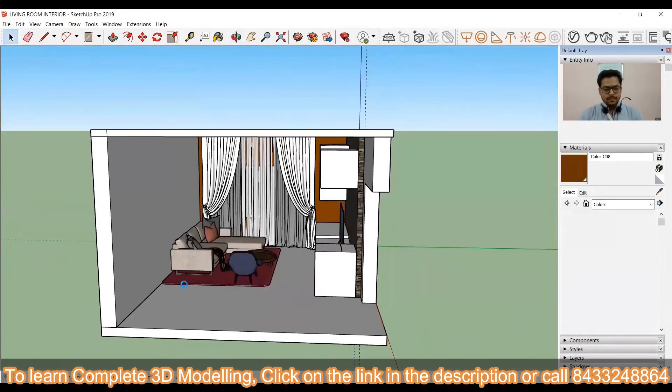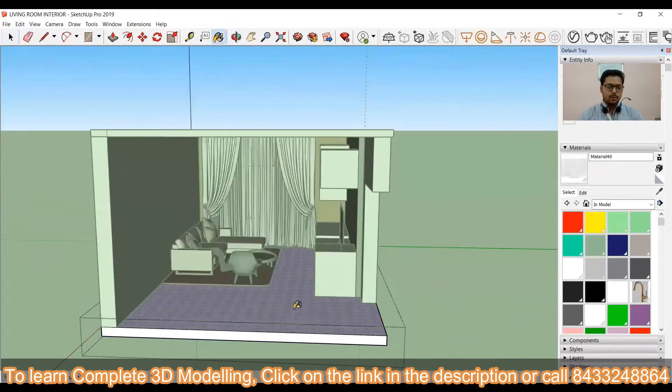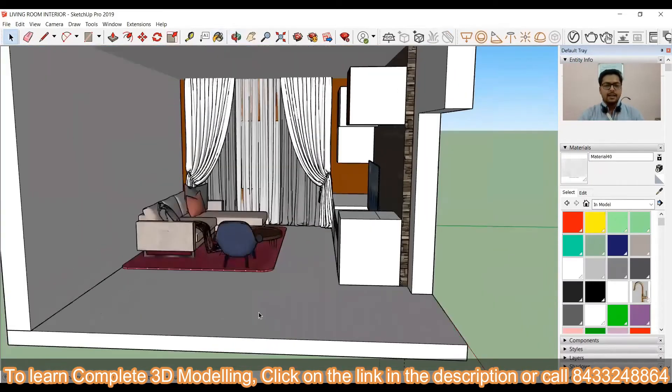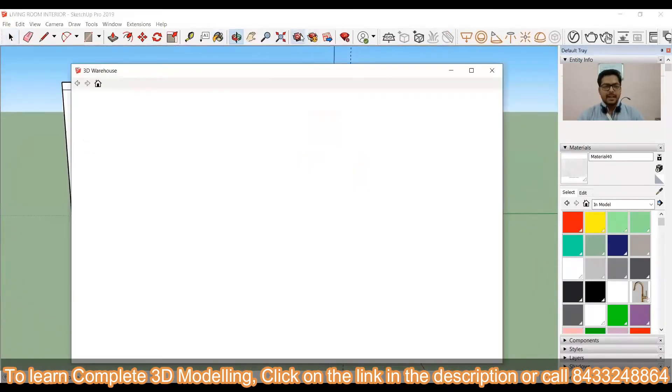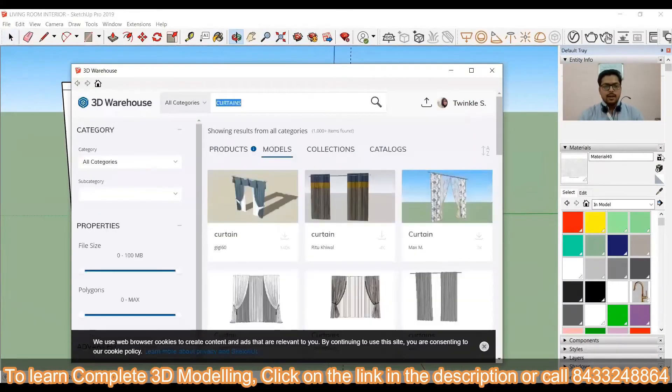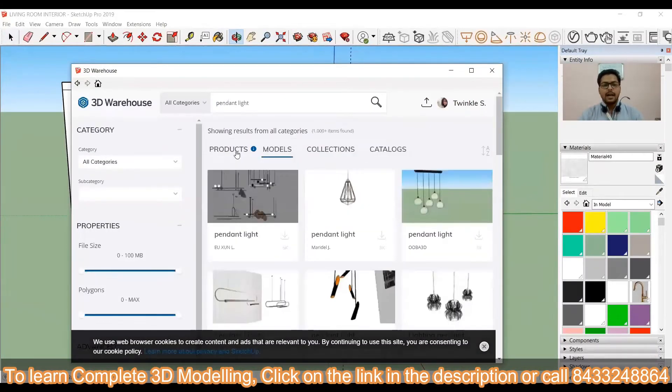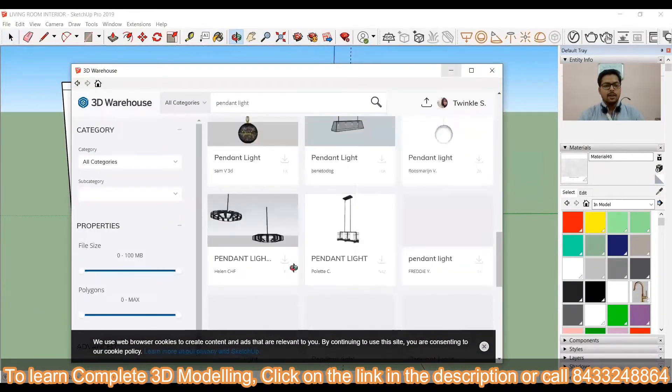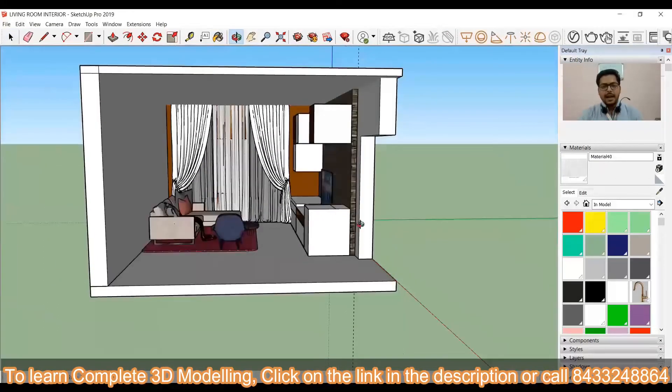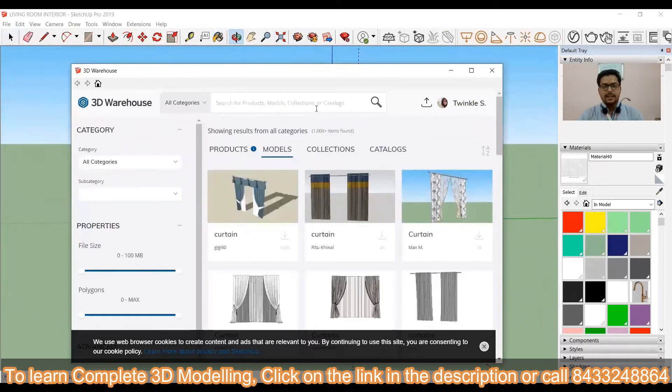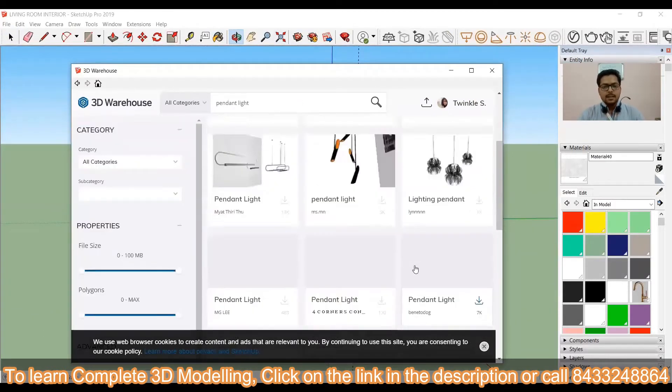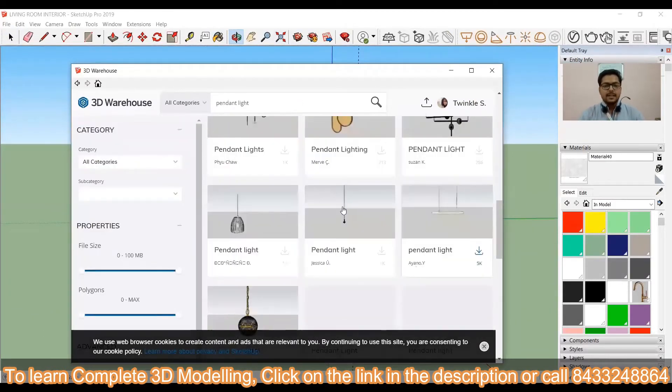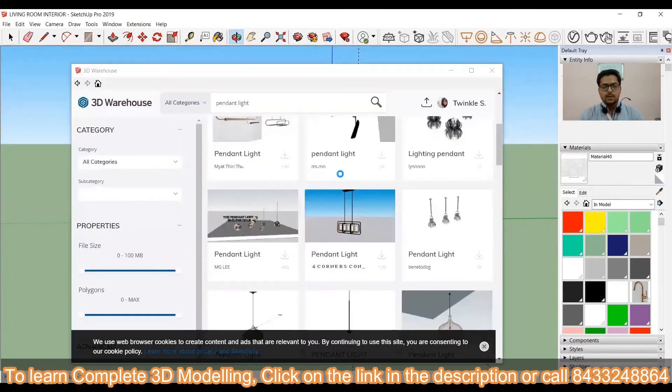Okay there's one more thing that I can do over here. I can set some lights over here. I can just quickly go for the lights and for that I am looking for the pendant light and I will simply import it in my model itself and then I will simply place it at the right place.